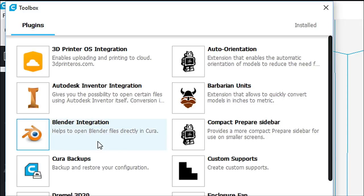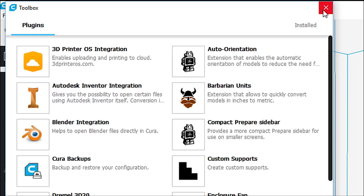There's Blender integration now. So there's all kinds of great stuff in there. Do not play around in here just yet. But we're going to talk about some of these at a later date, and we're going to show you how to use them properly.